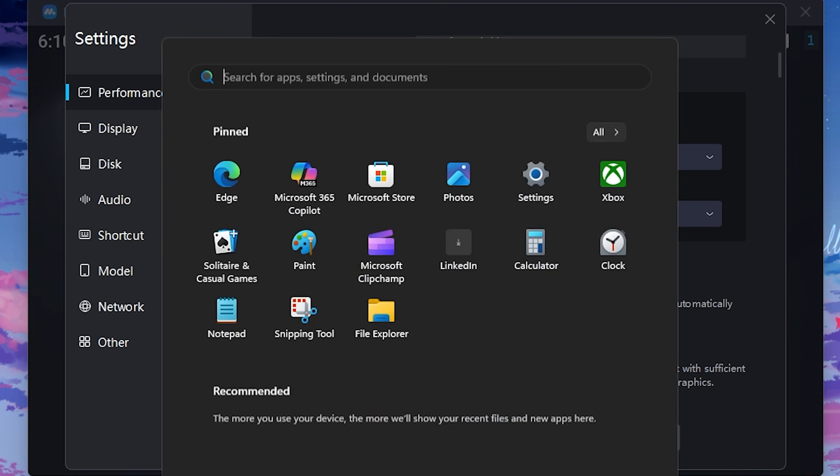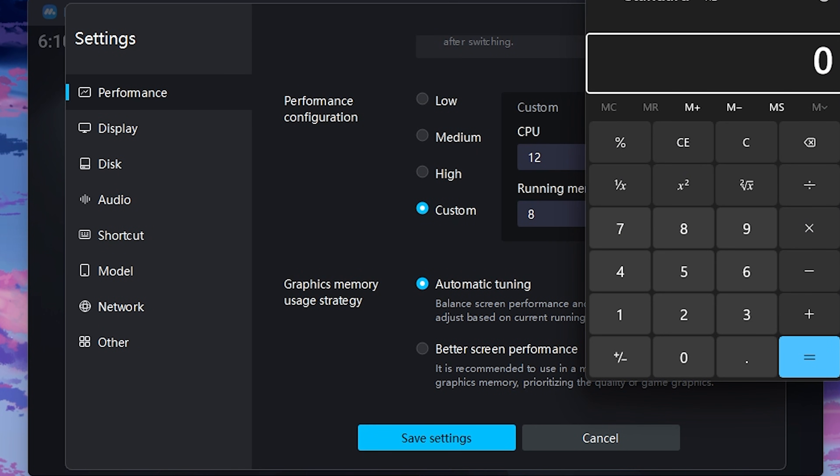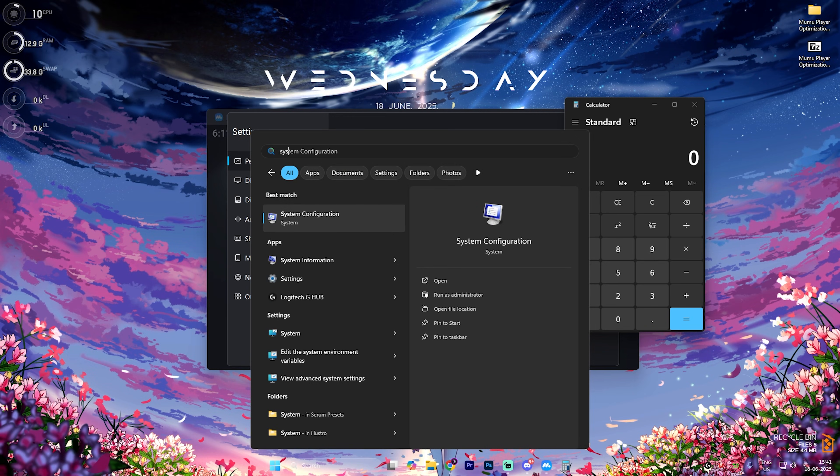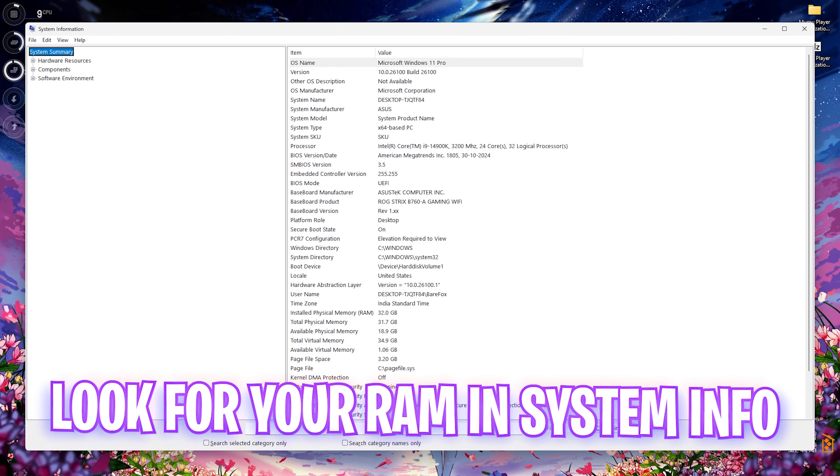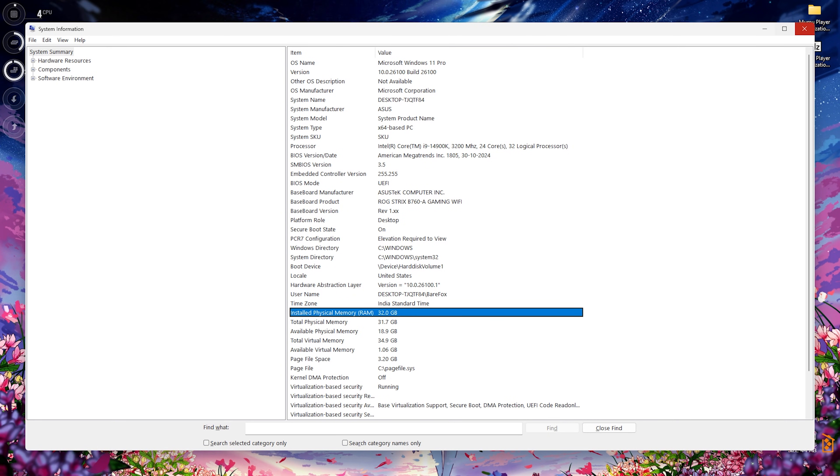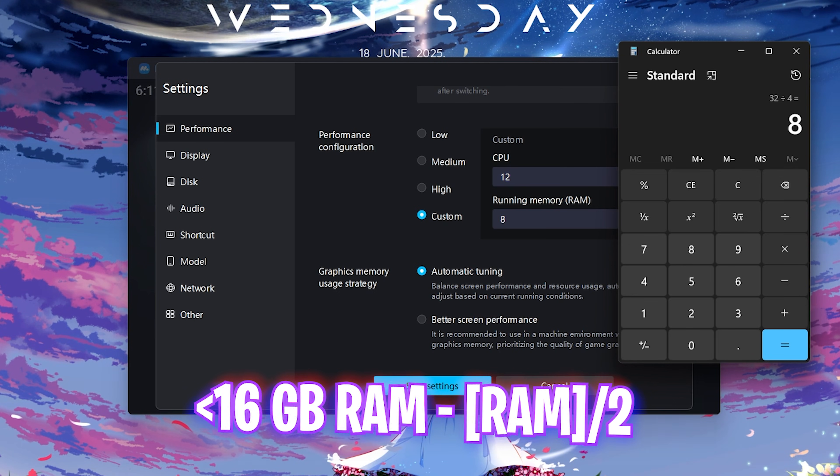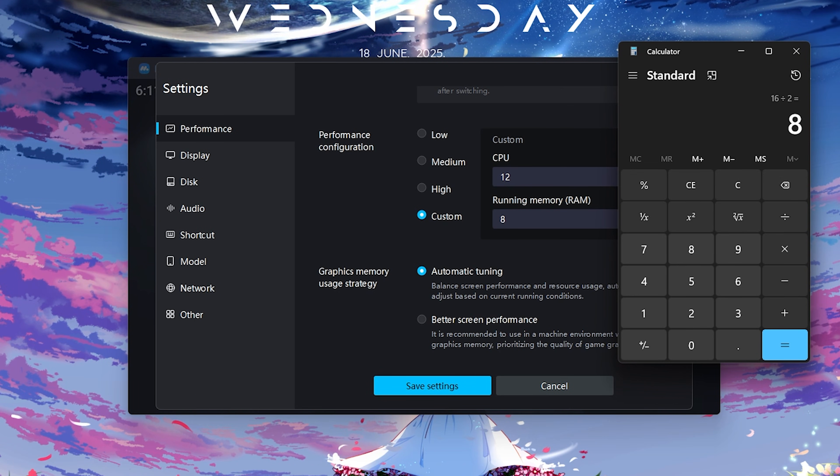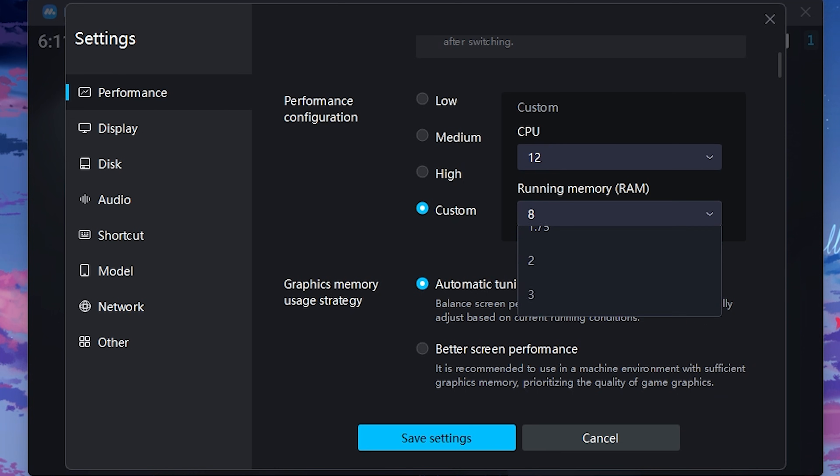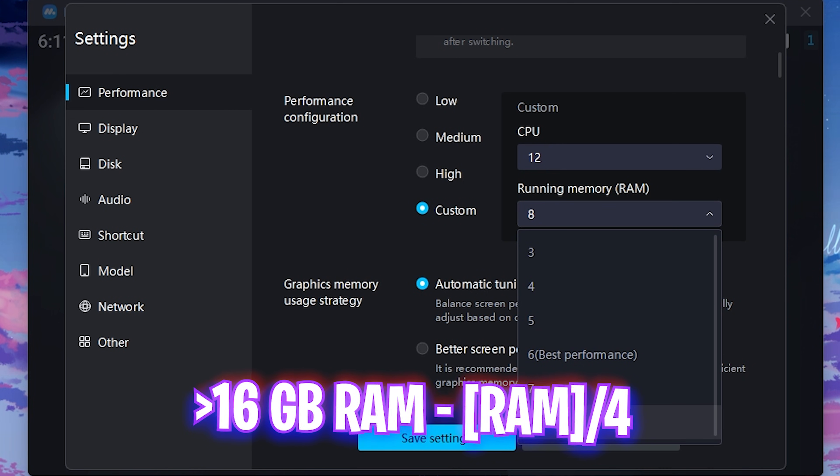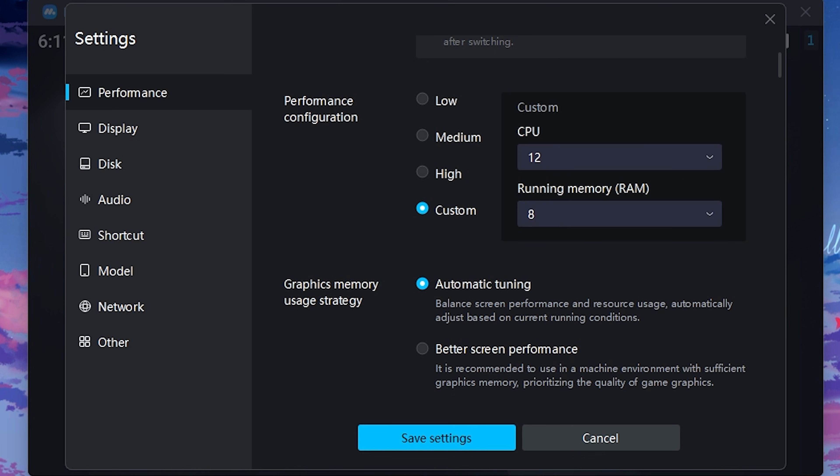After that, you have to choose your RAM over here. For that, you have to open up your calculator once again and find out the RAM that you have on your PC. I have 32 GB RAM installed on my PC, and to know that you can simply search for System Information and then look for the installed physical memory over here. What you guys have to do is simply divide this thing by four as well and use it in the running memory. Anything under 16, you have to divide it by two, and anything over 16, you have to divide it by four. I would recommend you guys to use at least 8 GB RAM if you have anything above 16 GB RAM, so I have selected it over here.